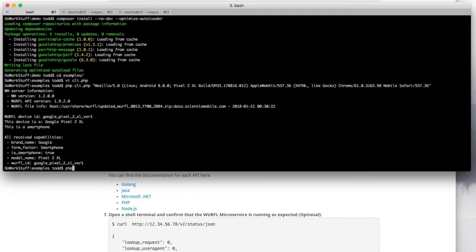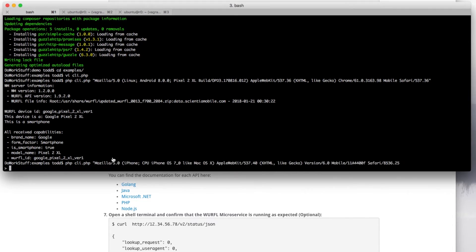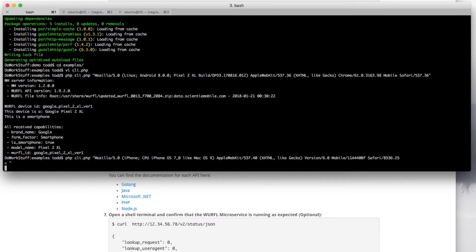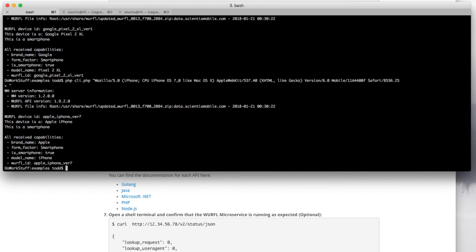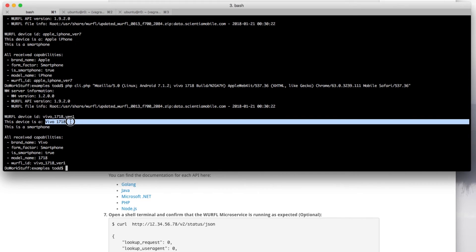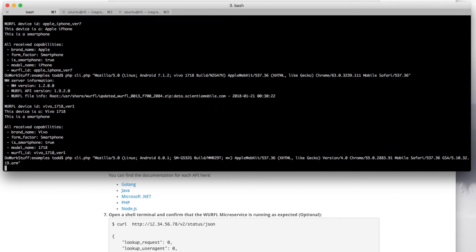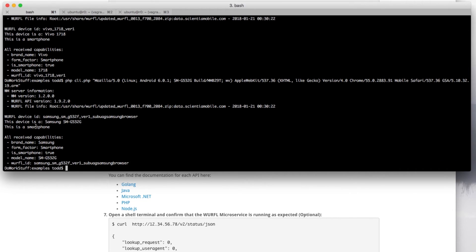Let's try another — an older iPhone. I'll copy in the user agent and paste, press enter, and there it is — correctly detected. Let's try another one. This is an uncommon Vivo device — detected. And one more: here is a user agent from an app. We can provide app web view information. Whether used on the command line or as part of a larger application, WURFL Microservice for Docker handles these detections accurately.